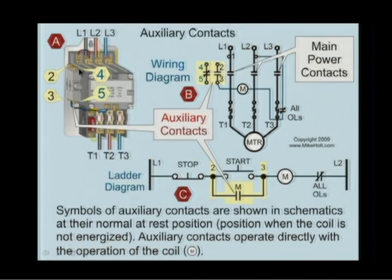Just one comment about that: the word auxiliary means that it's not the main contacts — it's in addition to the main, which you can also see in this diagram.